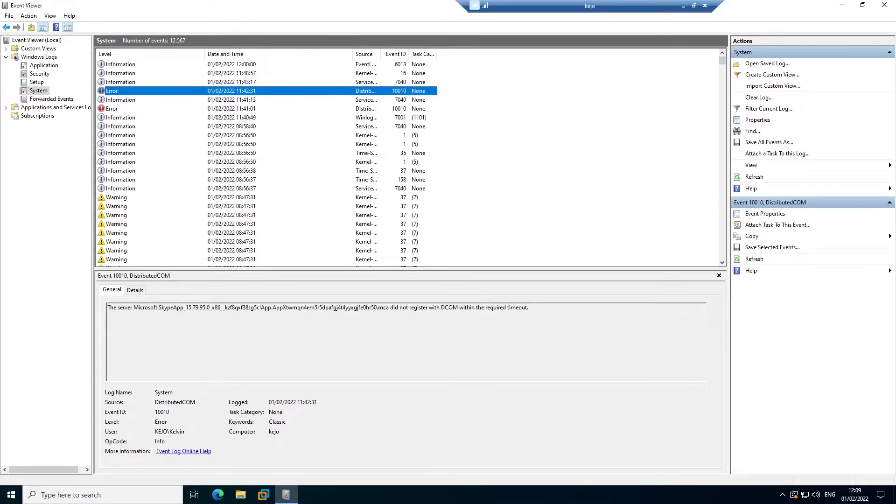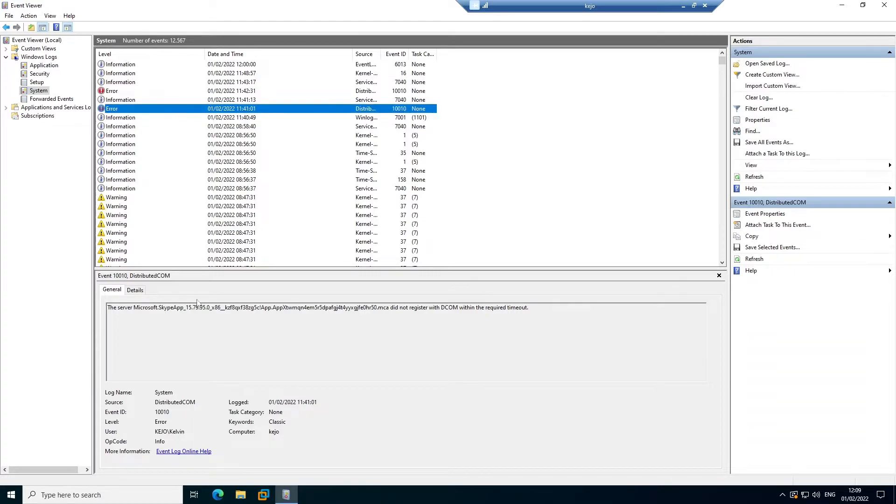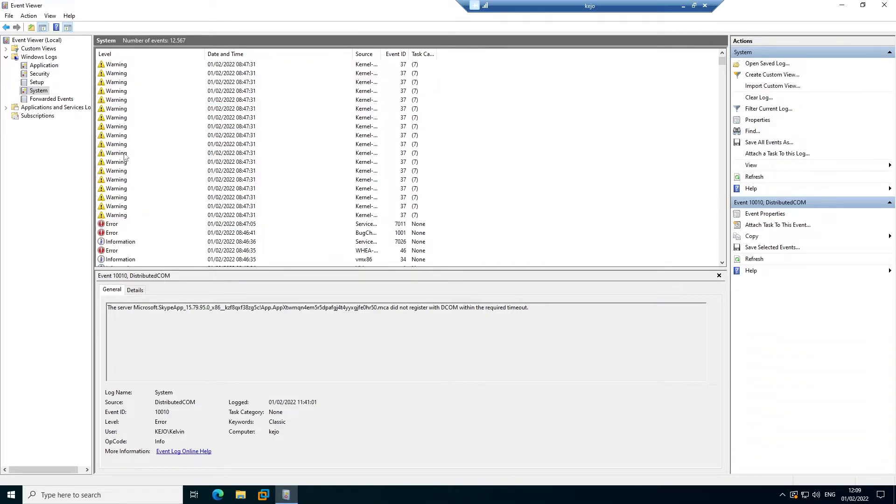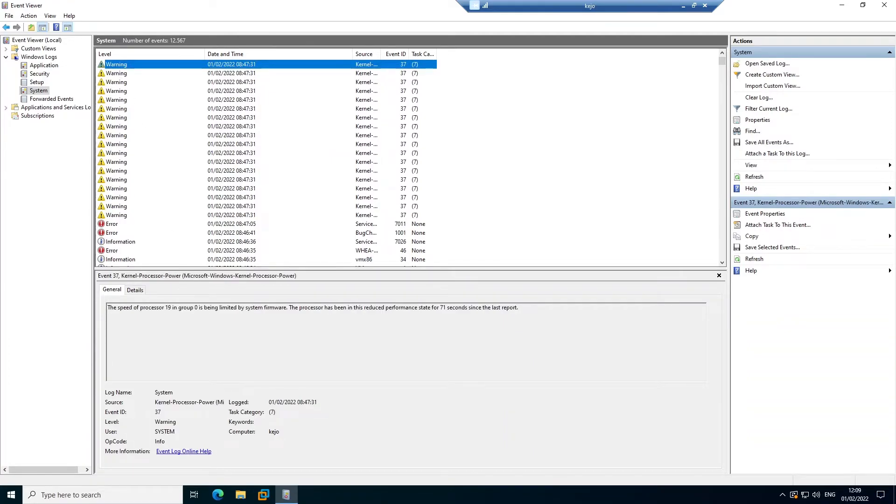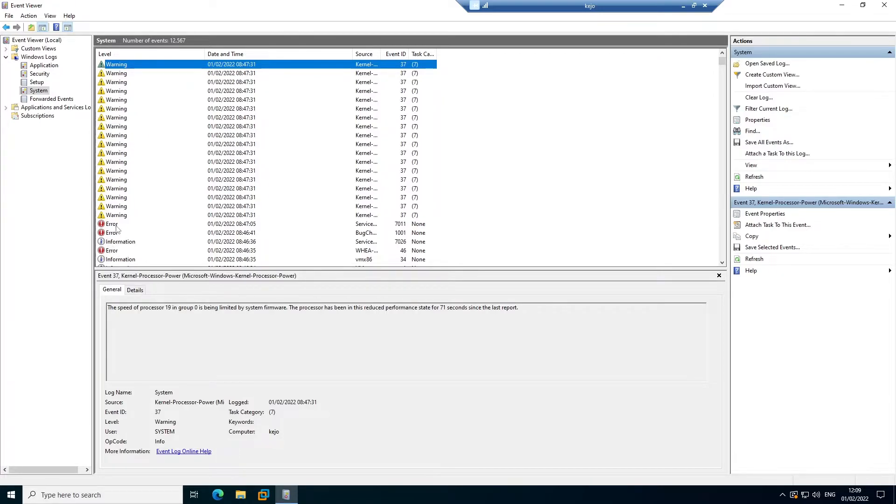You can see we have some error messages, for example the server microsoft.skype.app. These are just some error messages you shouldn't be worried about. We have some warnings, for example you can see the speed of the processor 19 in group 0 is being limited by system firmware.